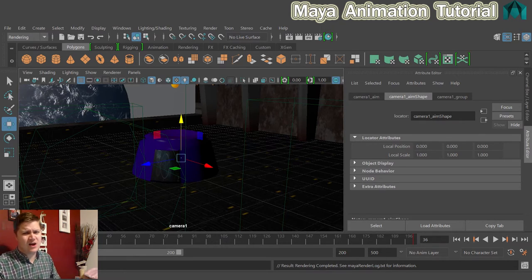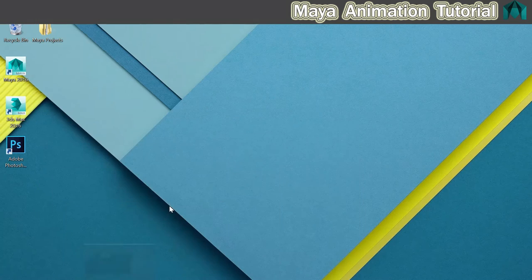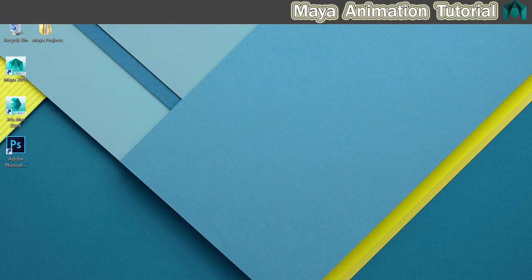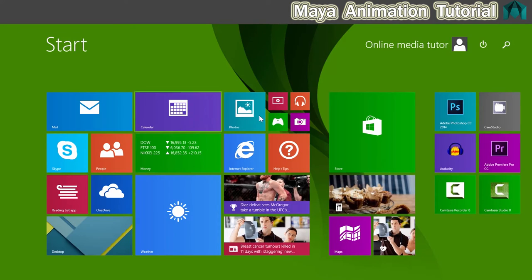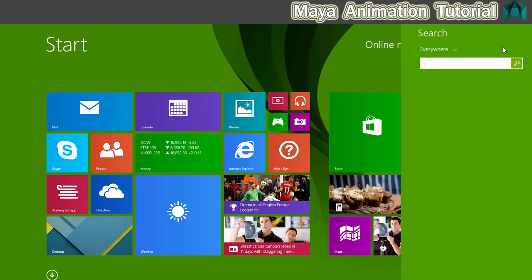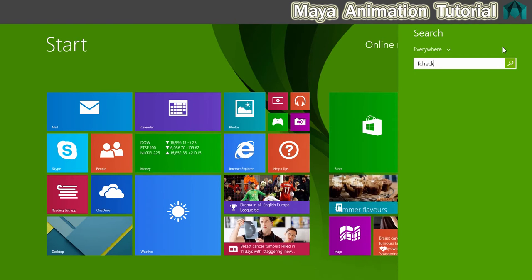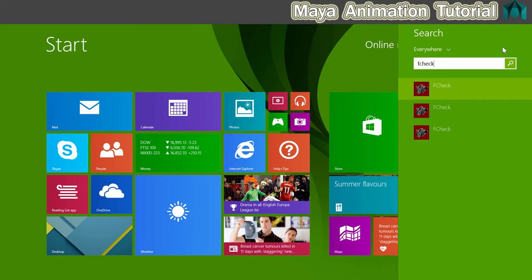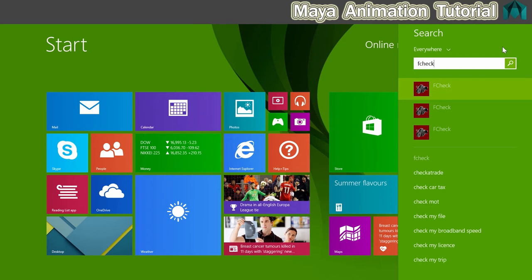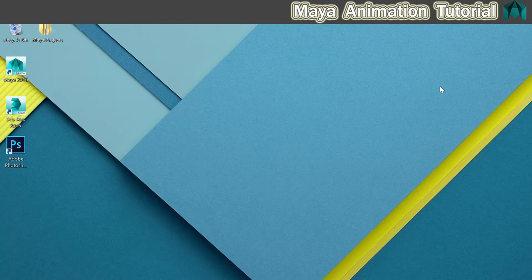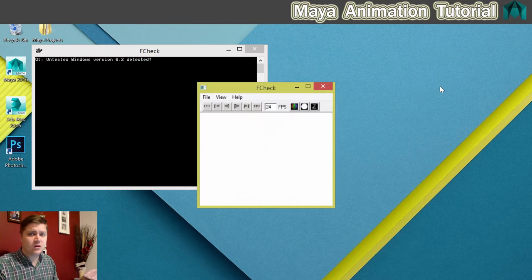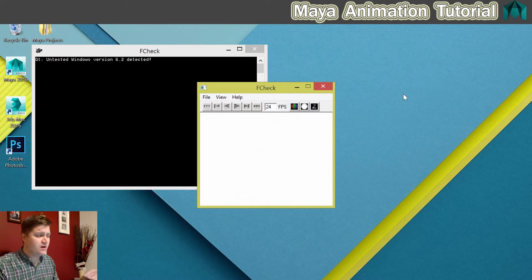But then you've got the problem of how do I view these frames? Let's have a look at that. The way I'm going to do it is search for an application that comes with Maya—it's installed with it—called FCheck. I'm guessing it stands for frame check, which is a good name because that's exactly what it's for. So I'm going to open this up.